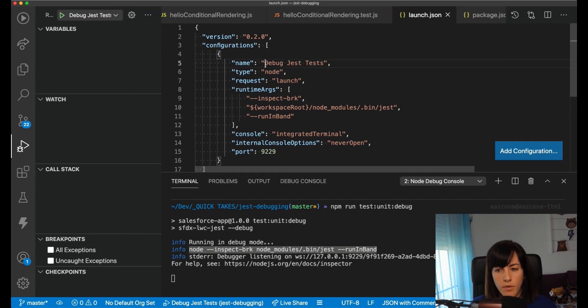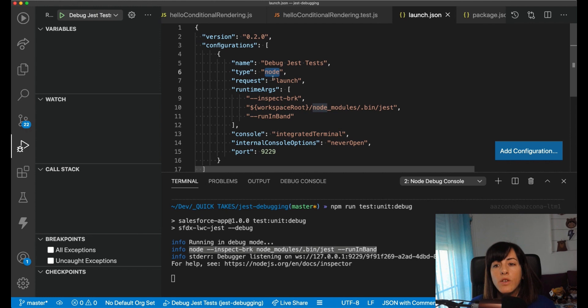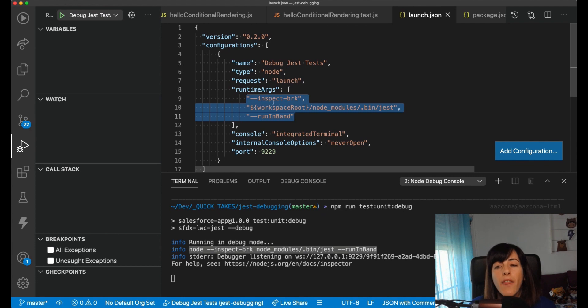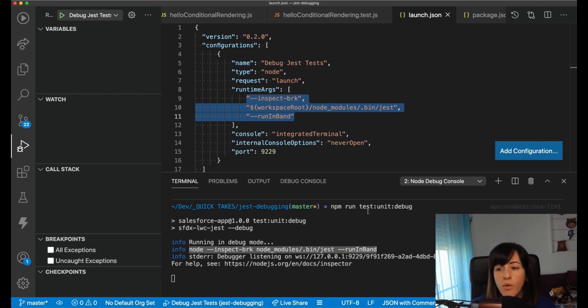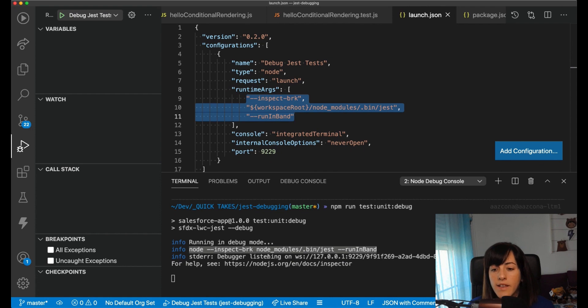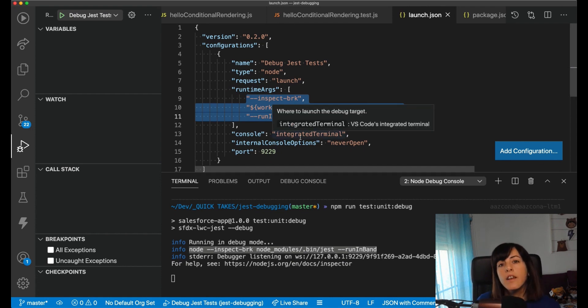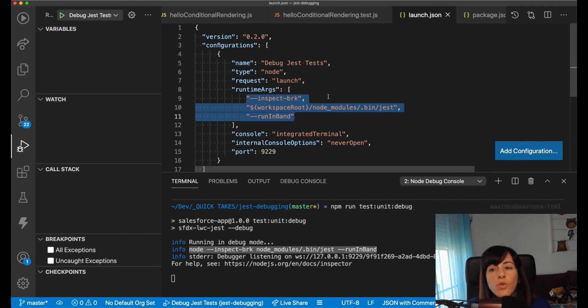First of all, the name for my configuration file is Debug Jest Test. Second, we are using Node, and we are launching a command, which is going to receive these arguments here. If we take a look at how we run our application using the package.json script, the flags that we are using are exactly the same. We are telling VS Code that when using this configuration, this is the way in which we want to launch our Jest Test in debug mode.